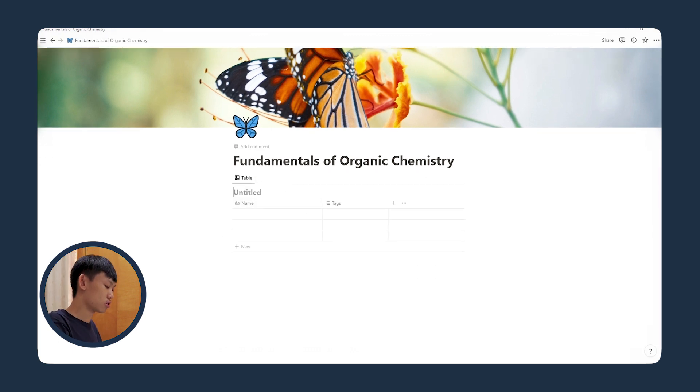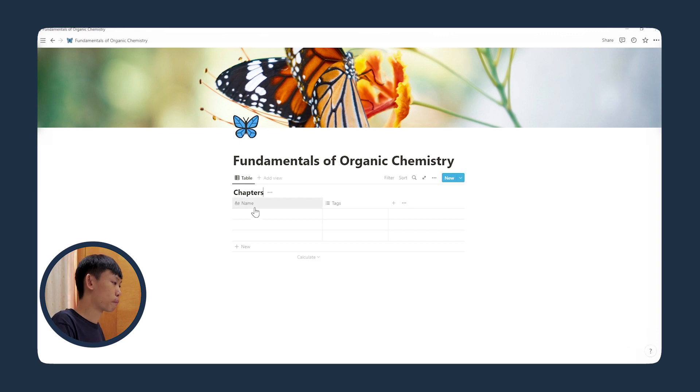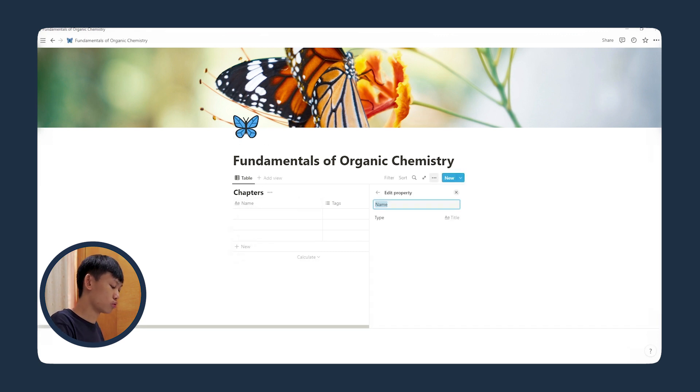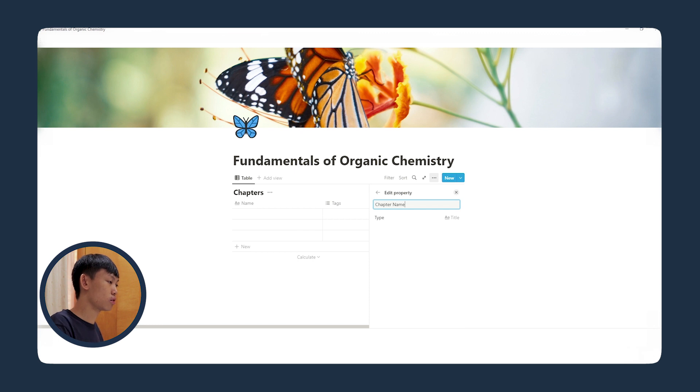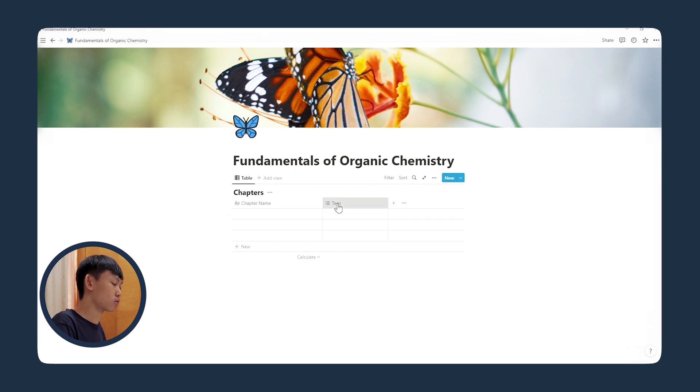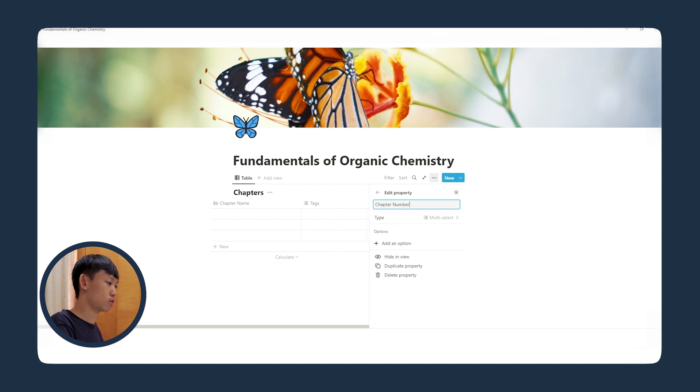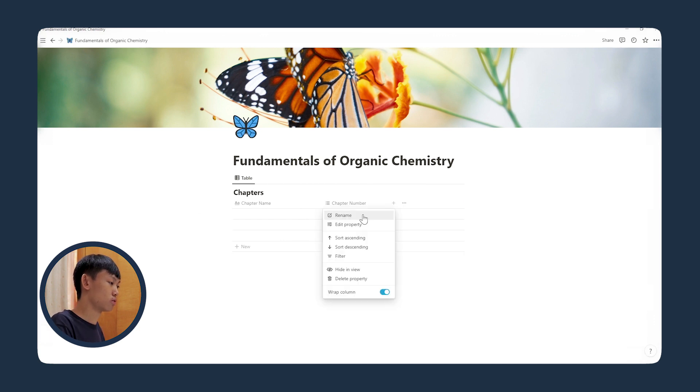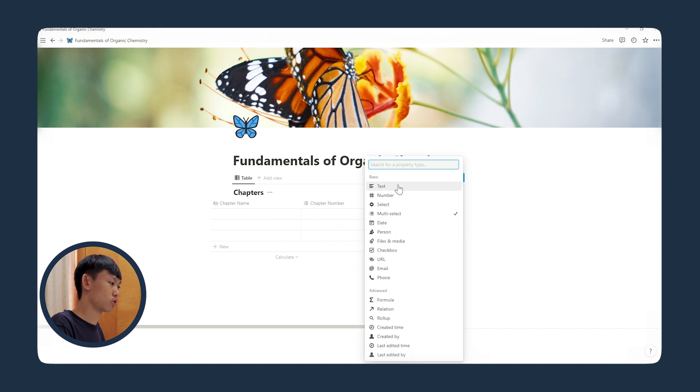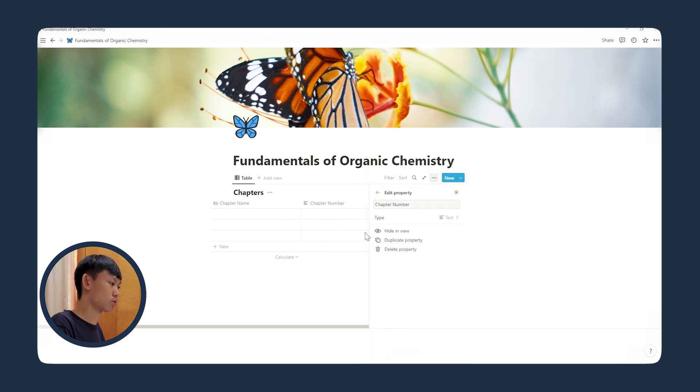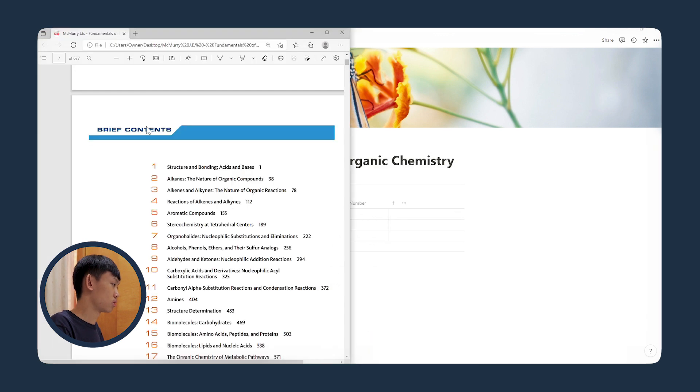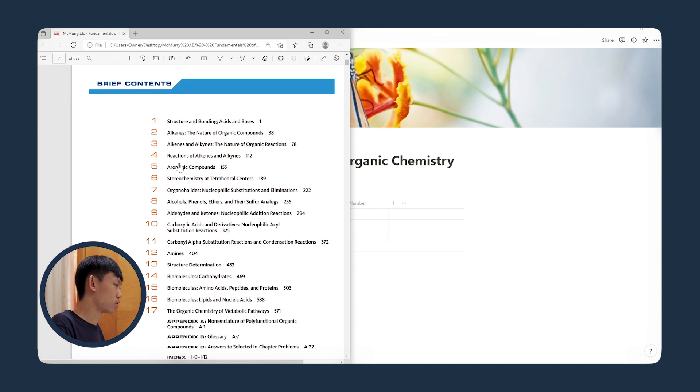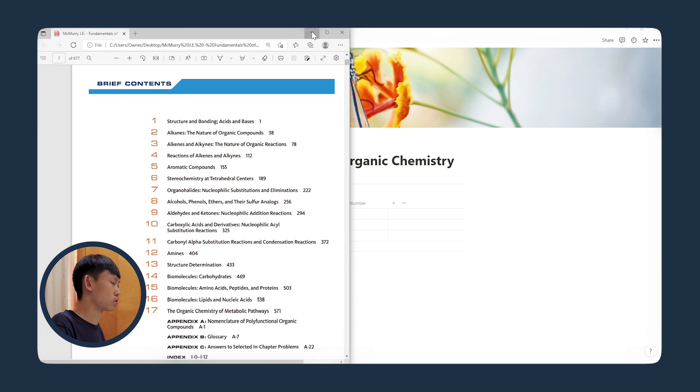Let's name this chapters, and I'll rename the column to chapter name, and let's rename this column to chapter number. Let's edit the property to text, and we have 17 chapters in total.